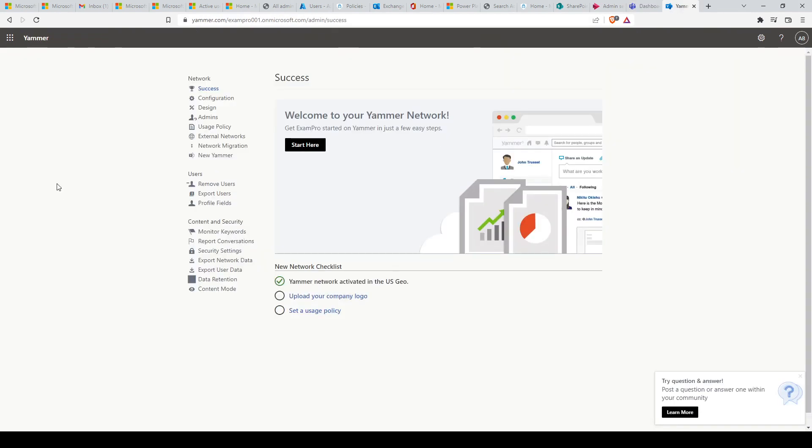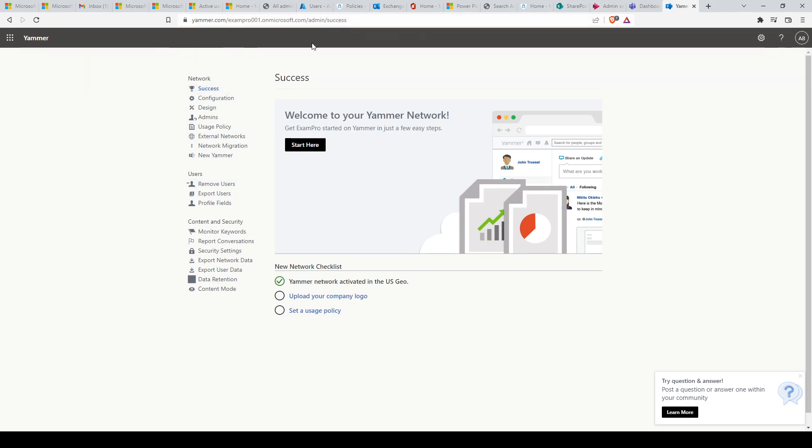Finally, we have Yammer. This Admin Center allows you to manage your Yammer social network, set a usage policy, control external network settings, and enable features like translation. The Yammer Admin Center can be reached at yammer.com/tenantbusinessname/admin.